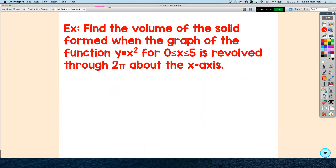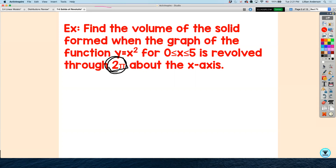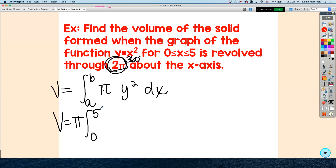Let's look at an example. We're going to find the volume of the solid formed when the graph of y equals x squared, for x between 0 and 5, is revolved through 2 pi about the x-axis. 2 pi is the same as a full 360-degree revolution, so we use the volume formula: pi times the integral from 0 to 5 of y squared. Since y equals x squared, you square it to get x to the fourth dx.